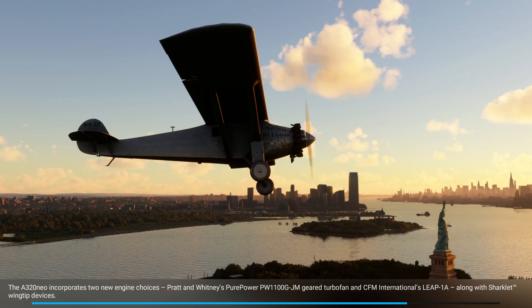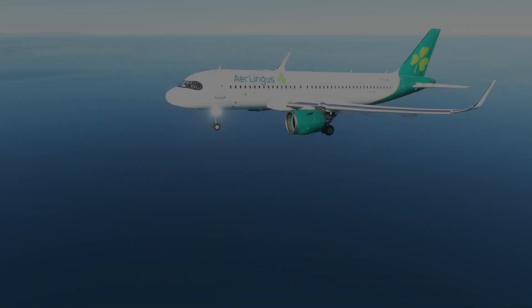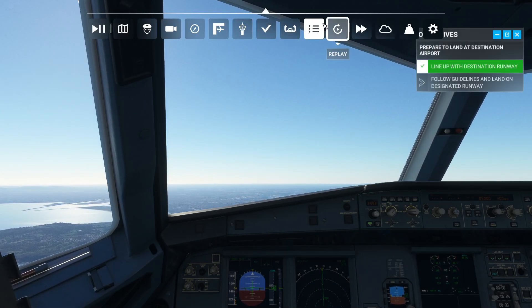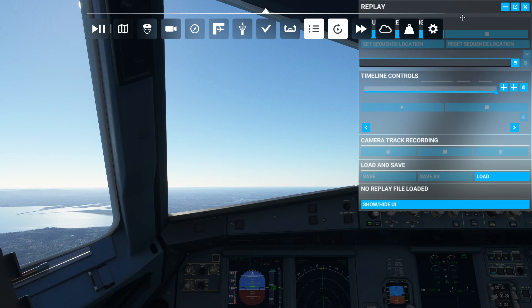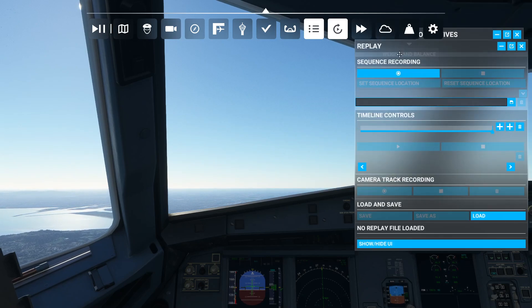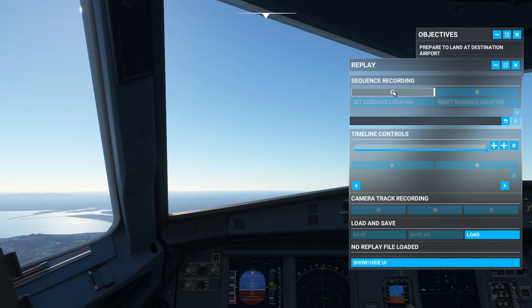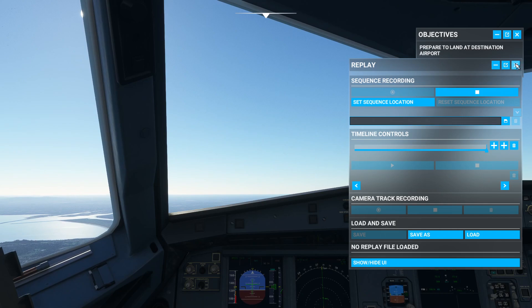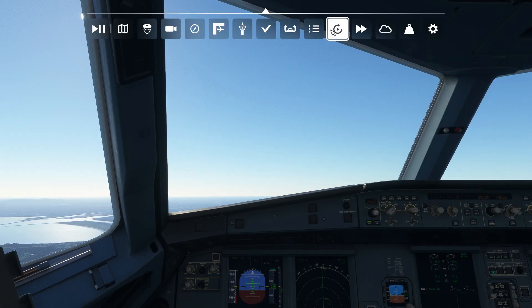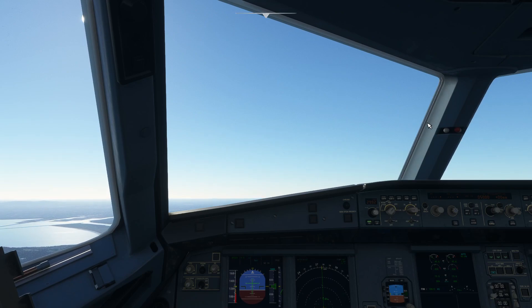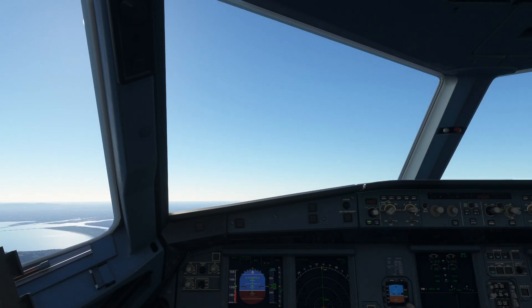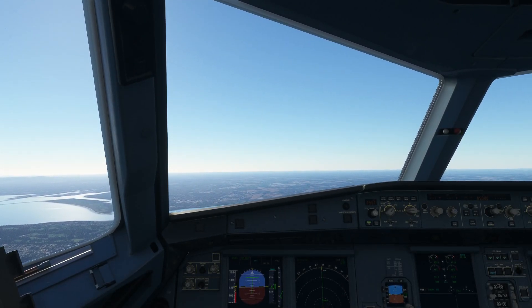There are a few things to note about this, especially if you want to track the camera or not. So here we are, ready to fly. You'll notice here in your toolbar you have this function. In order to start the replay, you need to start recording — this is a sequence recording. Whenever you want to replay something, you need to start with the sequence recording. Now we're going to close that off — don't worry, it is still recording as you can see here.